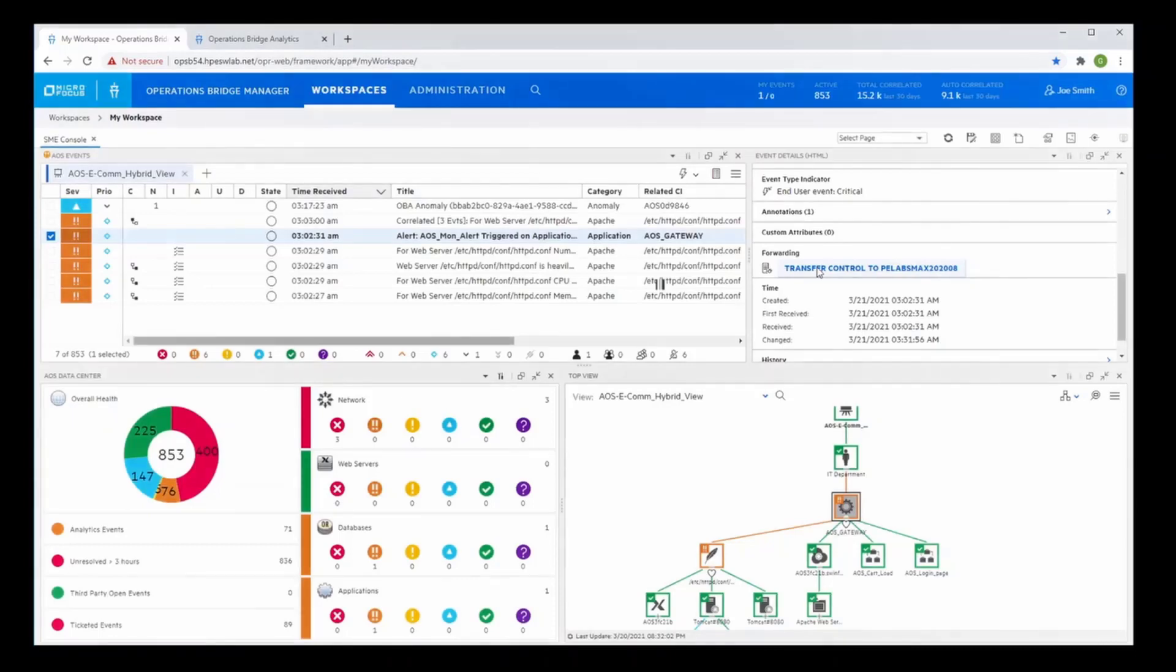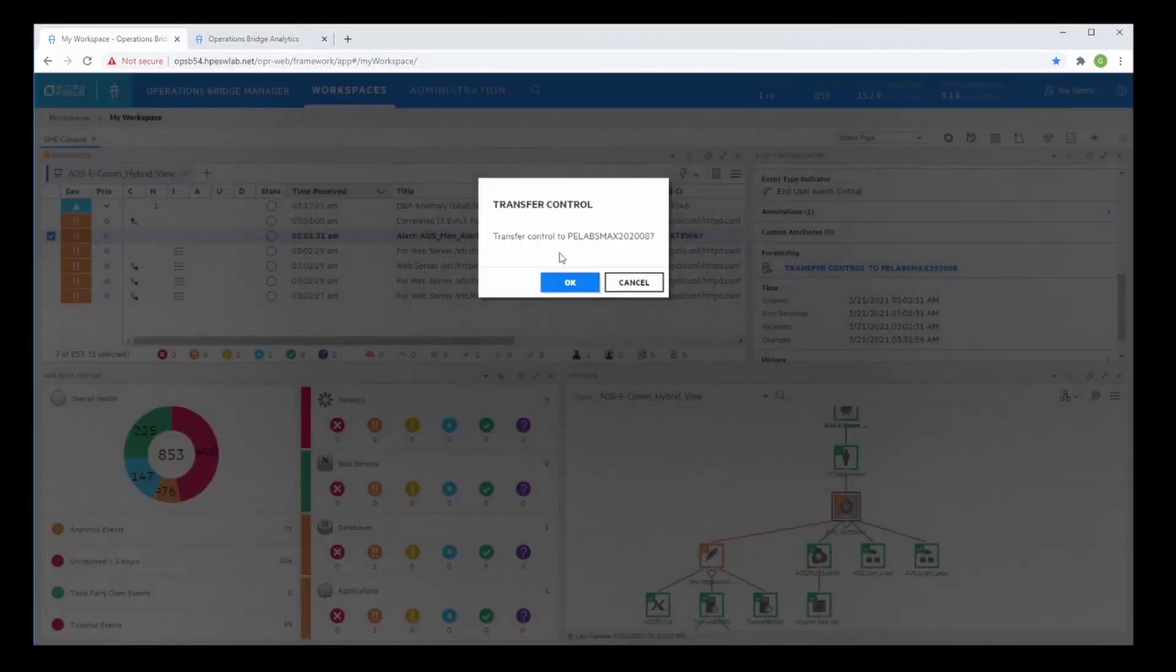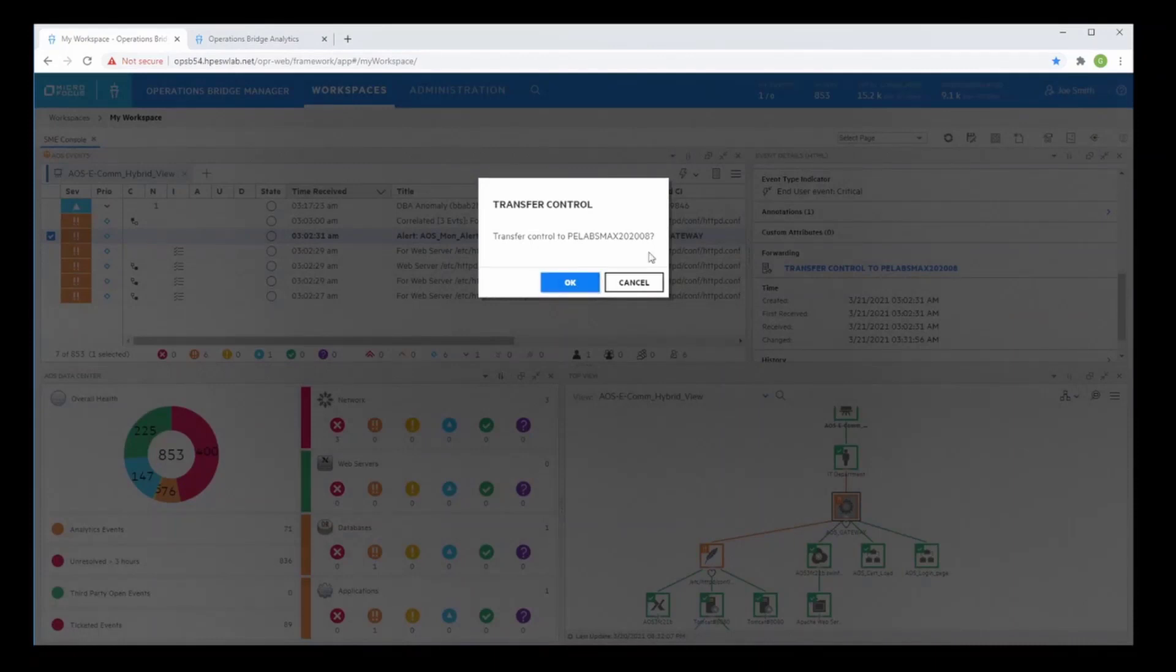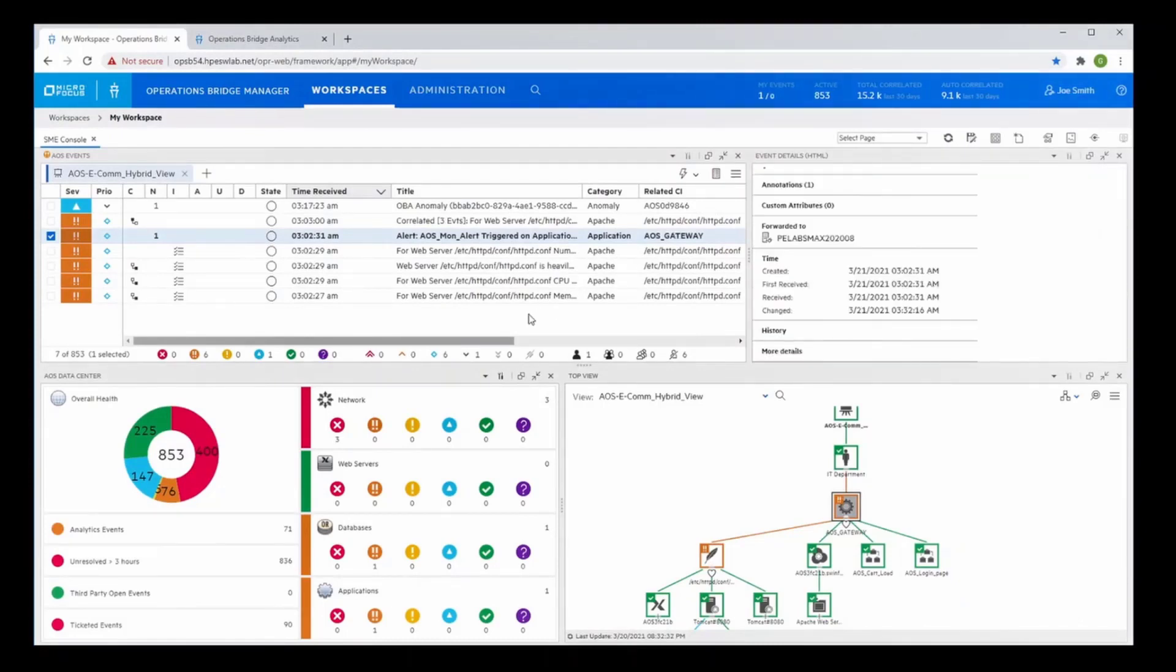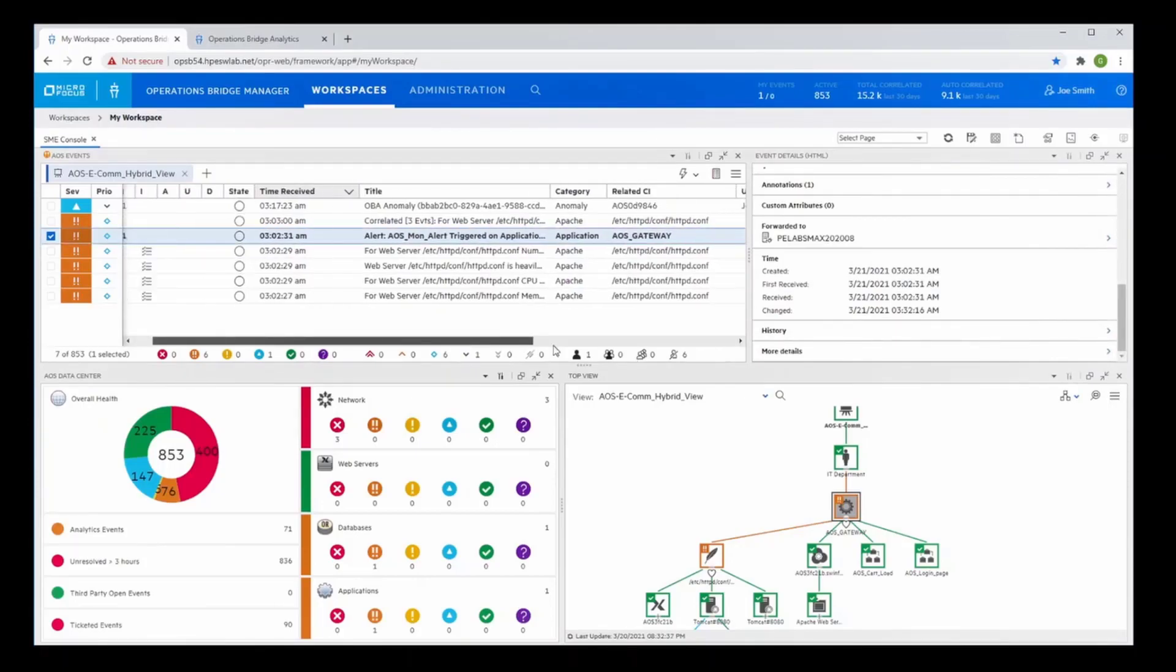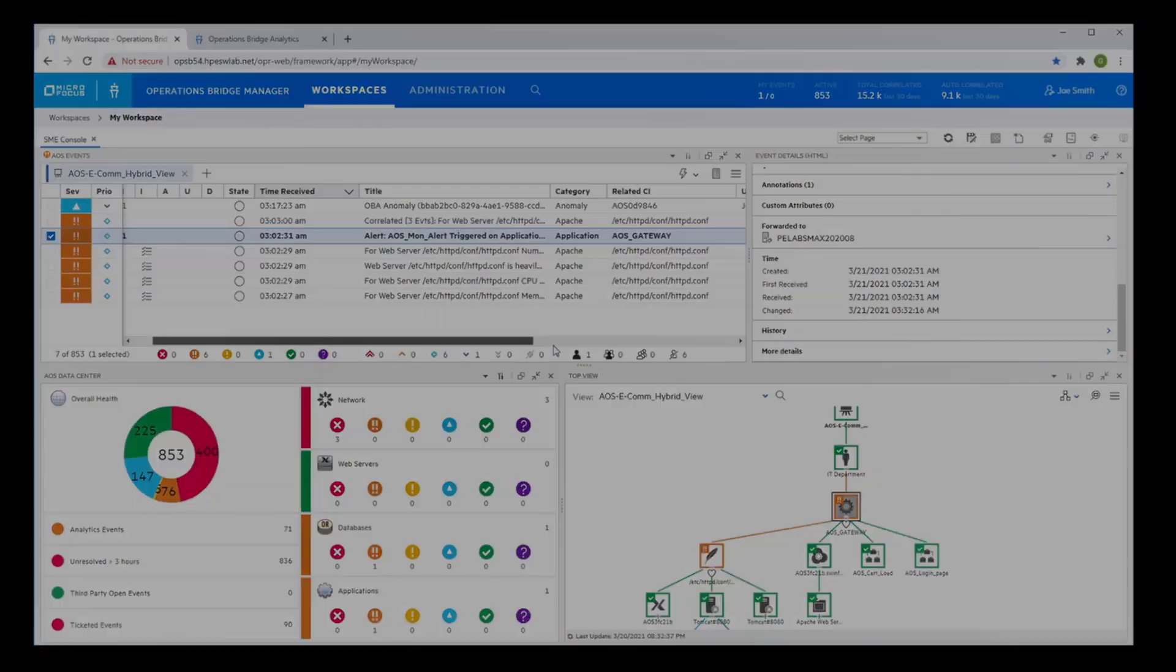Operations Bridge tightly integrates with the IT service management tools and creates a single incident using its automated closed loop incident process, or CLIP. In this case, we'll submit the event to the MicroFocus SMAX where the appropriate incident owner can use the root cause information in resolving the problem.